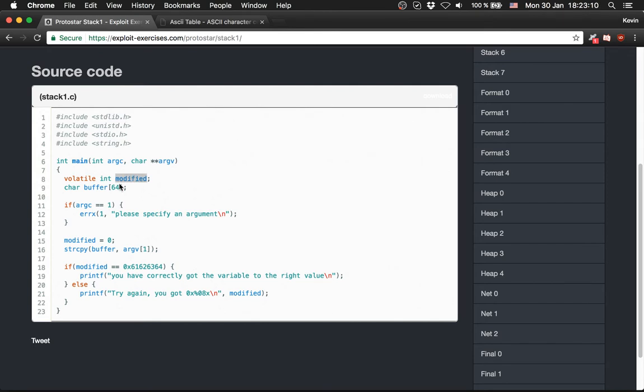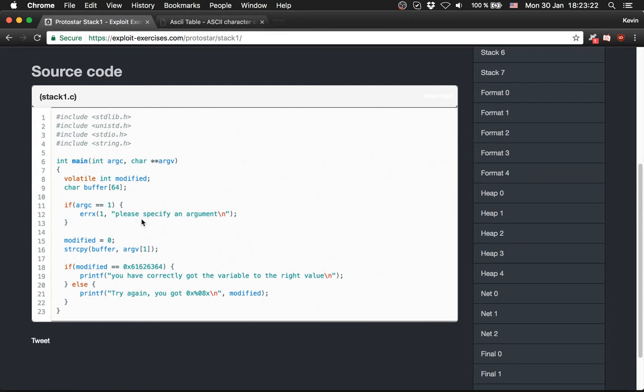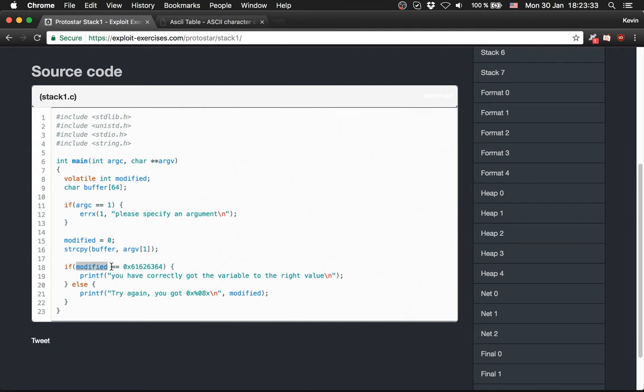We have a modified variable, a buffer which is 64 bytes. This is a usage message, so if we don't do it correctly they will tell us how to do it. Modified gets set to 0 and we string copy our argument we provide to buffer. And it checks if modified value is 0x61626364.